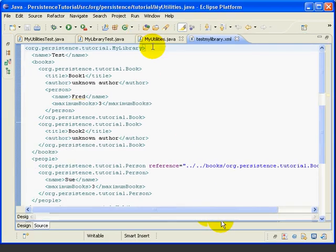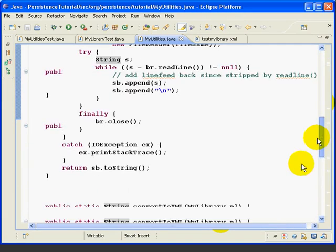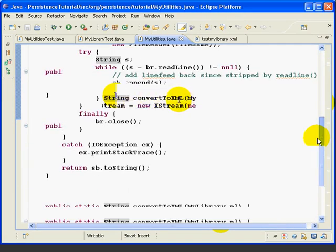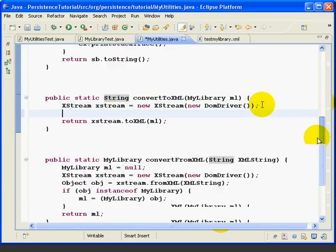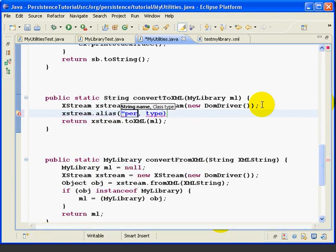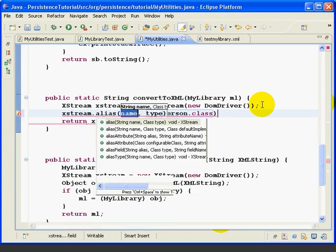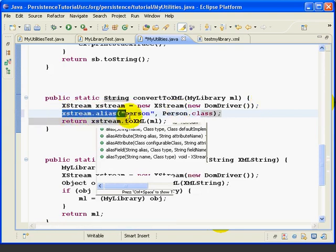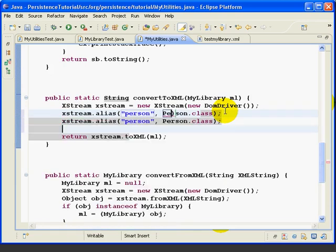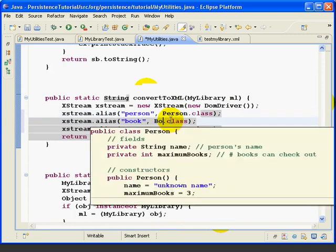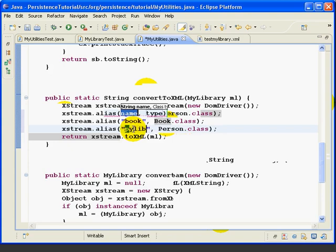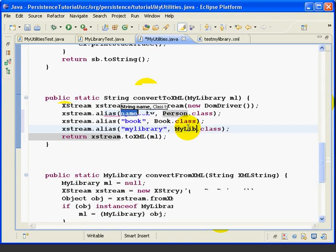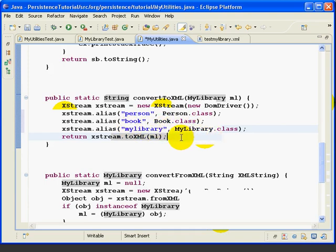So we'll open MyUtilities and find the ConvertToXML method. So here we're going to insert three alias commands. We'll say xstream.alias person, person.class, and we'll copy this and paste it, and we'll change person to book and MyLibrary. So this is just telling the XStream method to put the word person for the person class, book for the book class, and MyLibrary for the MyLibrary class.